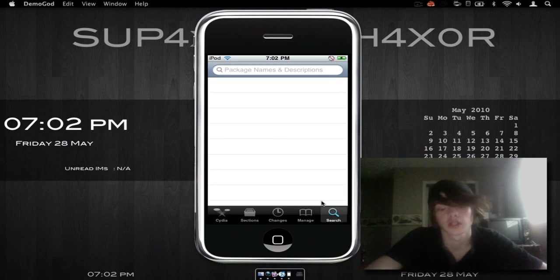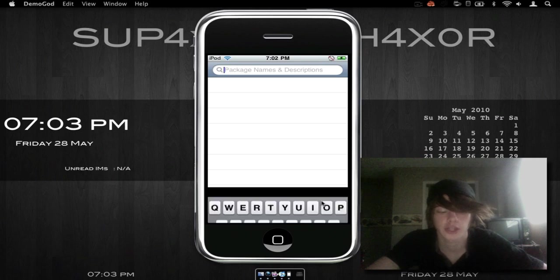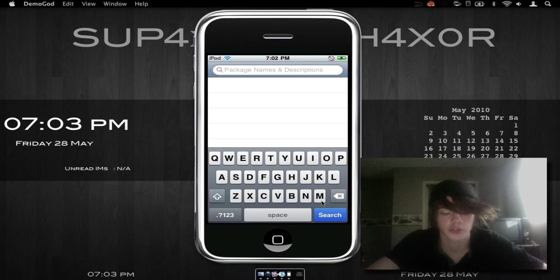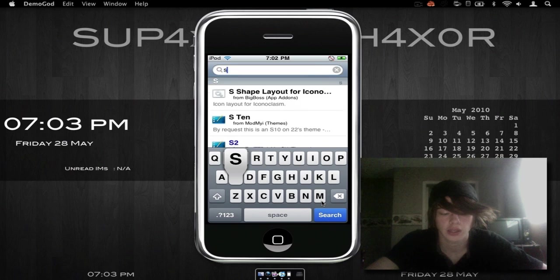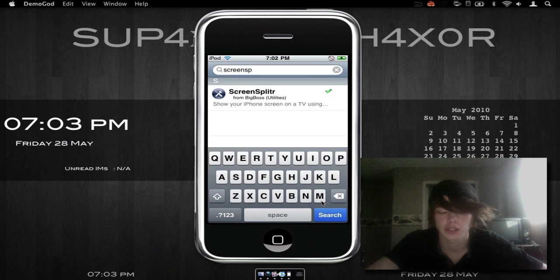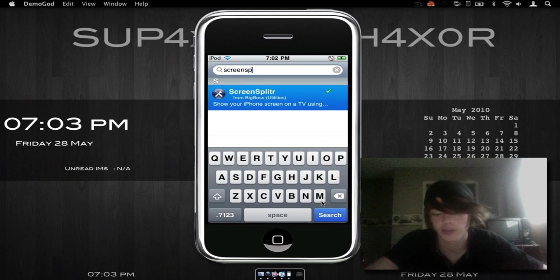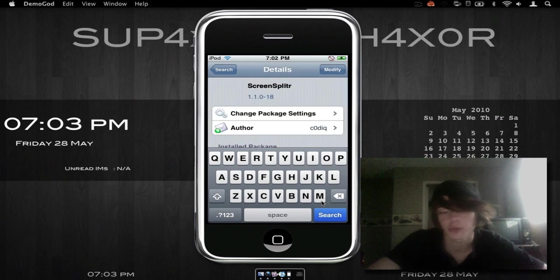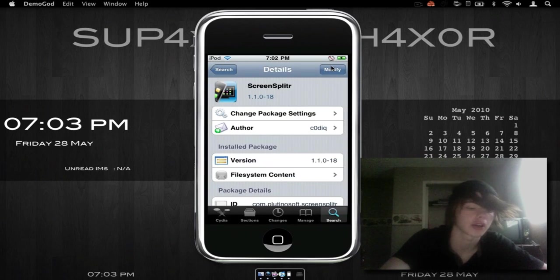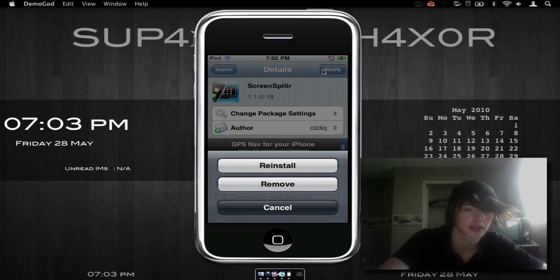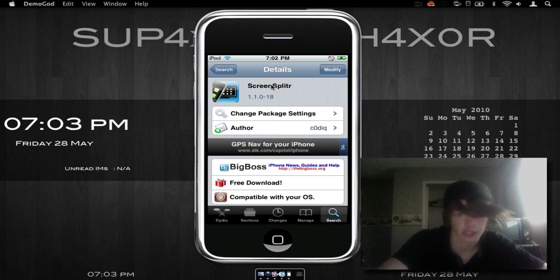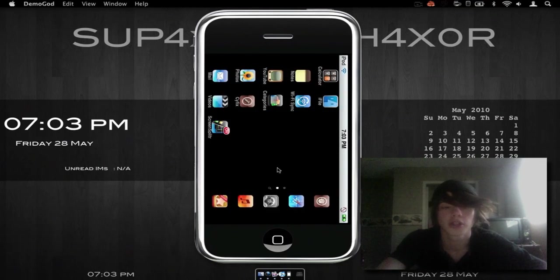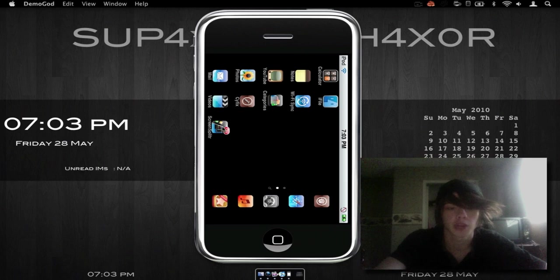Alright, that didn't actually take too long. Okay so we're going to search here, we're going to search for Screen and then SP and it's right there. Or SPLI, whatever you need. Then we're going to click the top corner right there and it's going to say install and then confirm. I'm going to cancel it otherwise you're not going to be able to see what I'm doing.